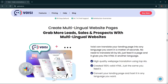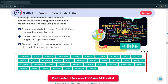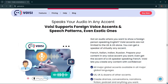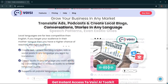Create multilingual website pages. Grab more leads, sales, and prospects with multilingual websites. Hundreds of languages — work with all the prominent languages of the world. Voicy supports foreign voice accents in speech patterns, even exotic ones. All major global accents available in all major global languages: US, UK, and dozens of other accents. Create dramas, conversations, narrations, fictions, podcasts, and anything you want.